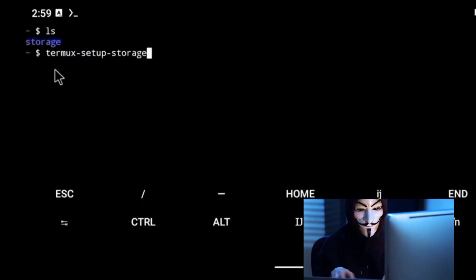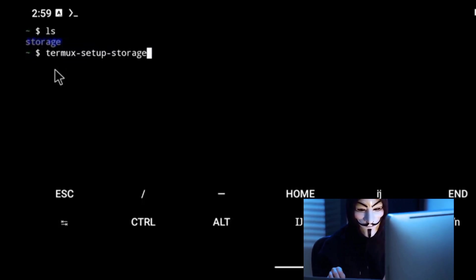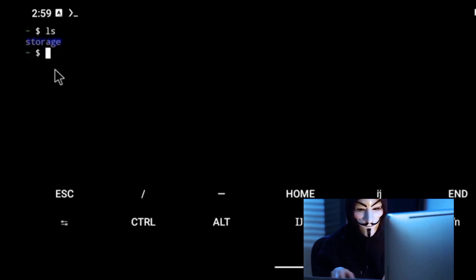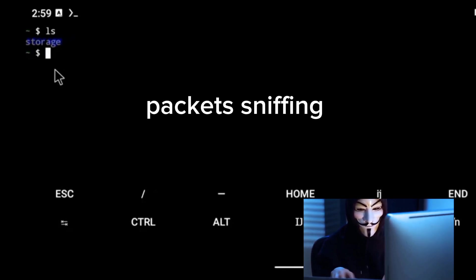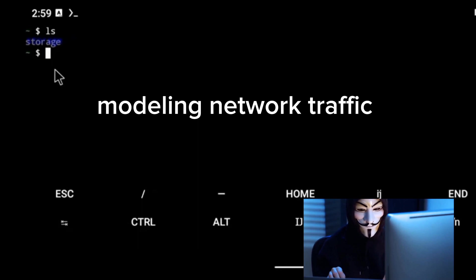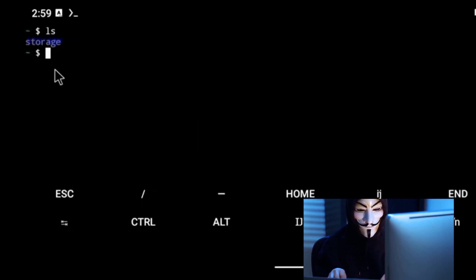Kali Linux also supports a wide range of wireless devices. This compatibility with diverse hardware enhances its functionality, allowing you to perform tasks like packet sniffing and monitoring network traffic effectively.